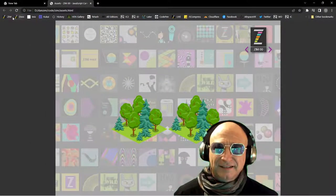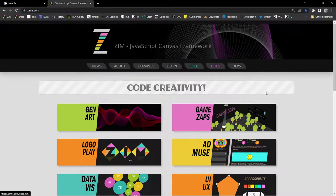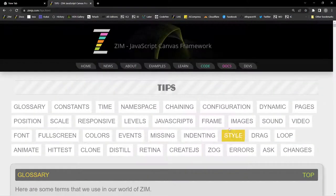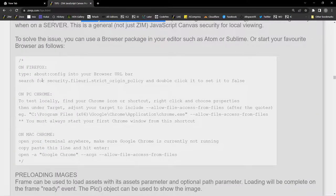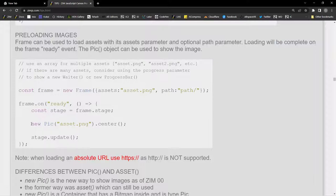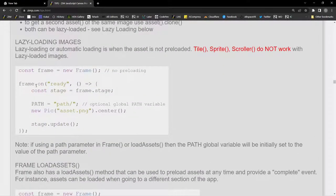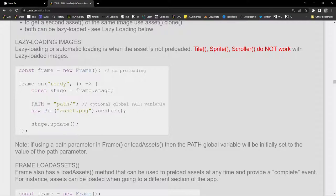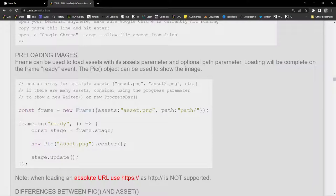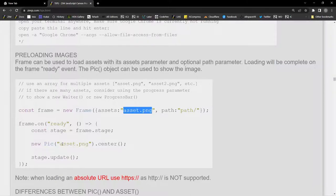Let's find where that fix is. You go to the ZIM site, either the docs or tips. Under images, the very first thing you see is how to fix it so we don't get that error. Then we show how to bring in a new picture in a couple of different ways. Here's the lazy loading way, and there's this thing called path. If you don't have a path, it assumes your asset PNG is in the same folder.